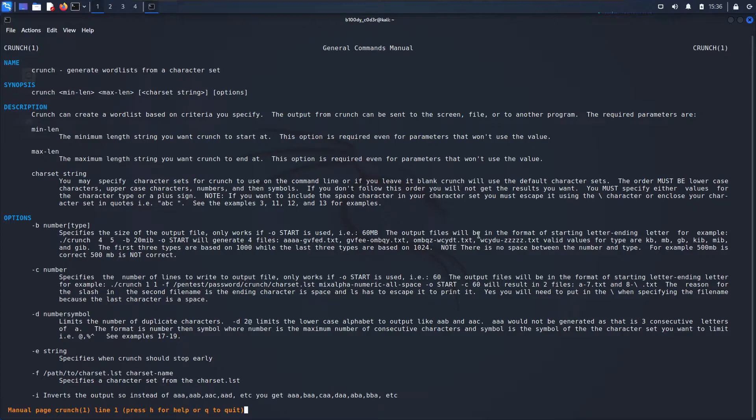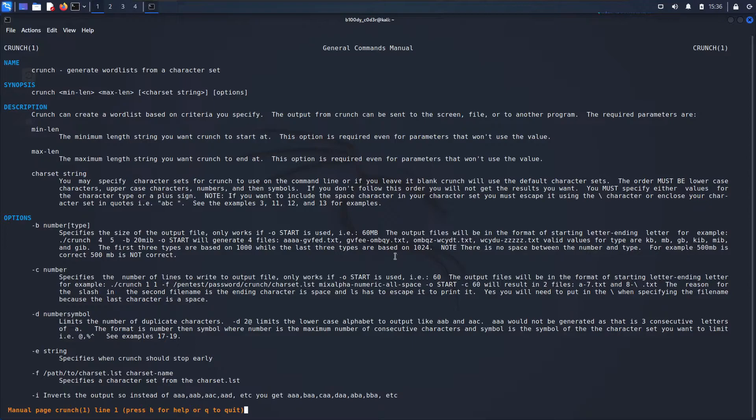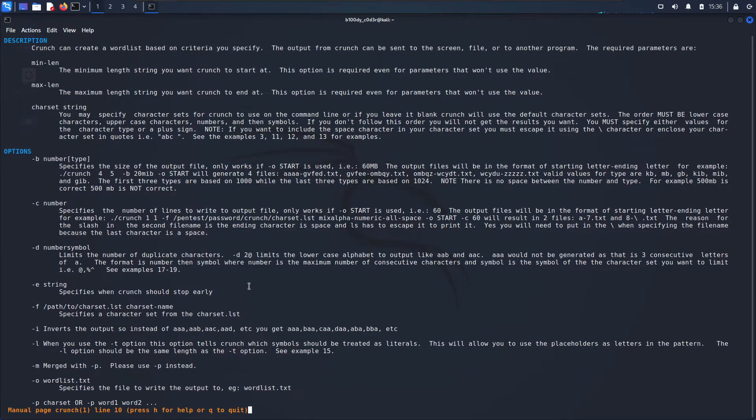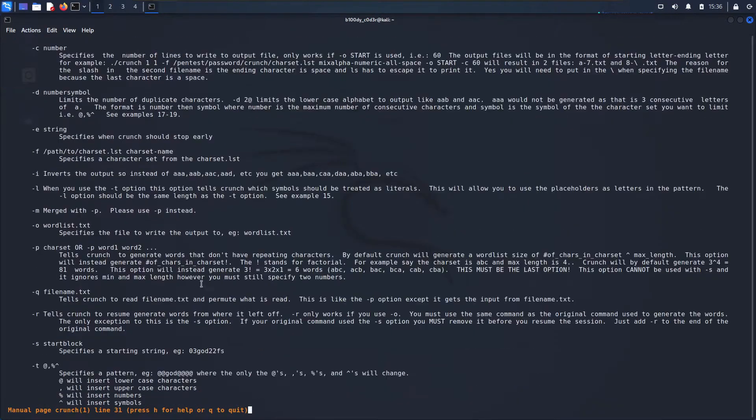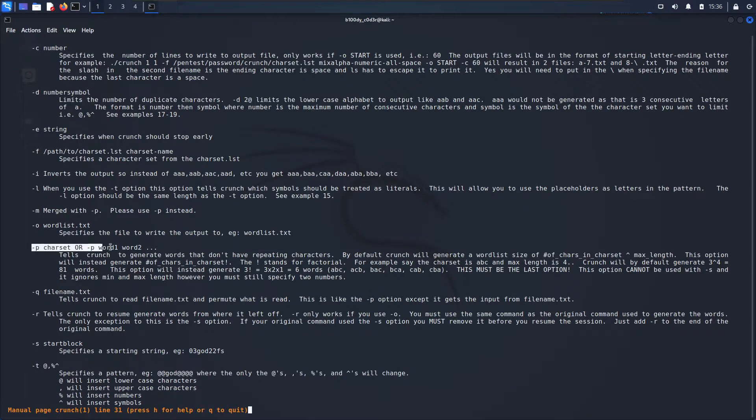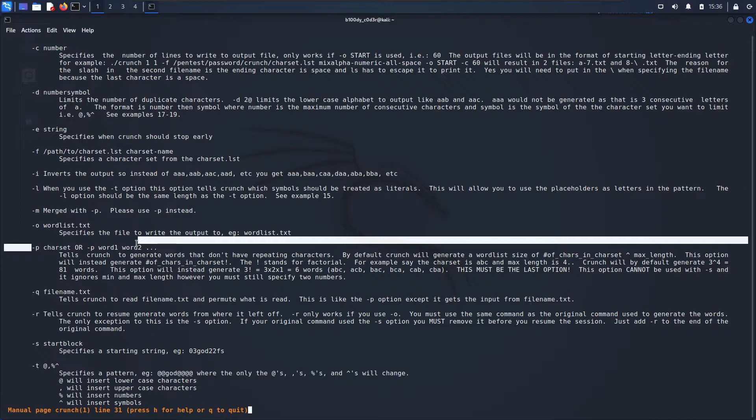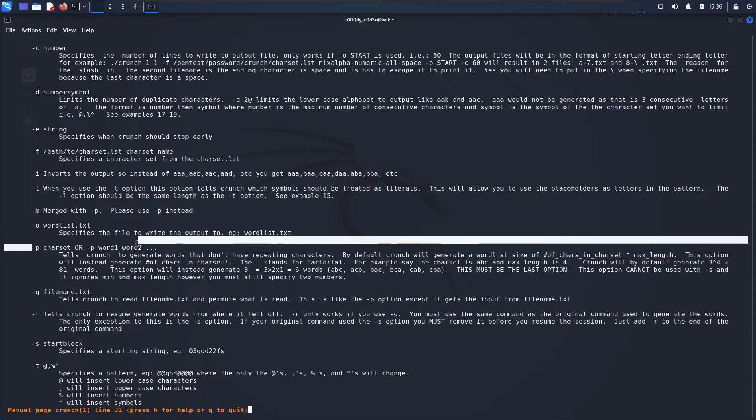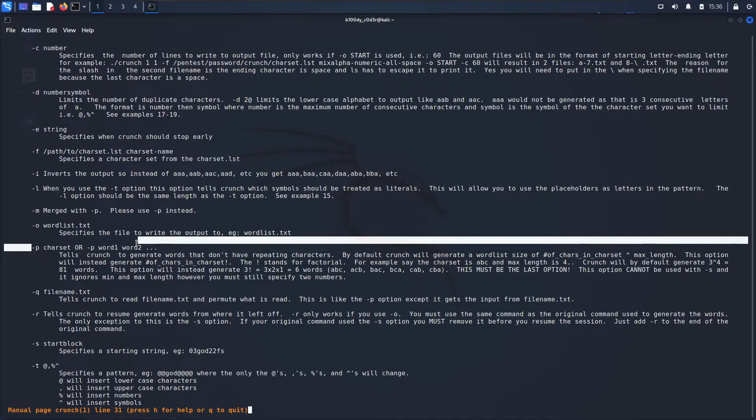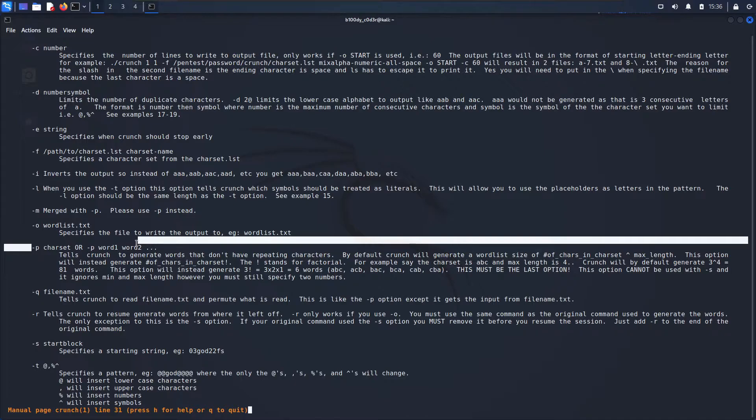One of the cool options that I want to highlight is the -p option. The -p option tells crunch to generate passwords that don't have repeating characters. For example, when you specify all lowercase characters like a, b, c, d, it will start by generating passwords made of aaa and then abbb and all of that.